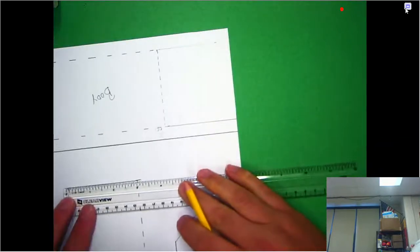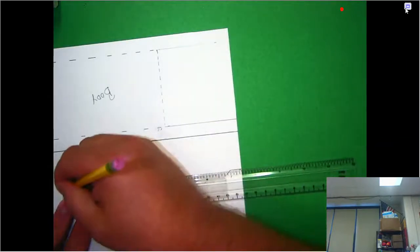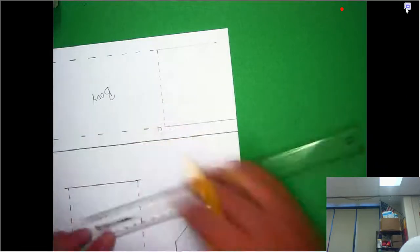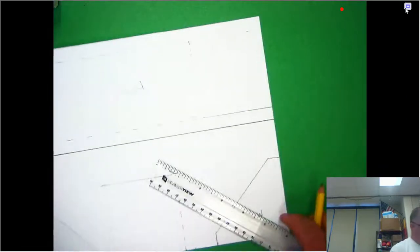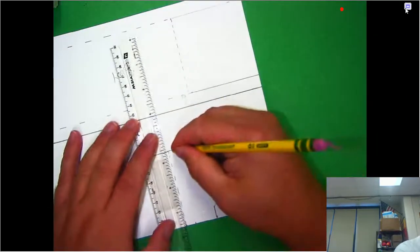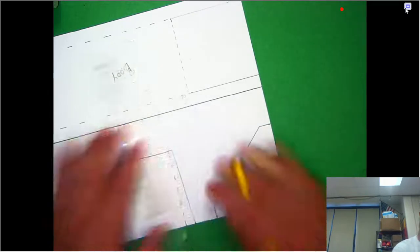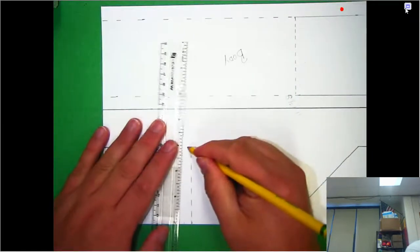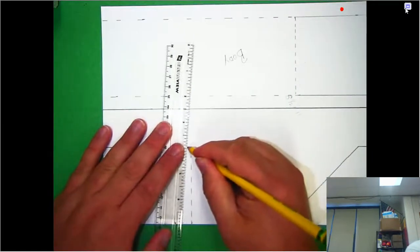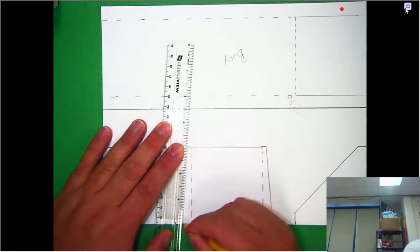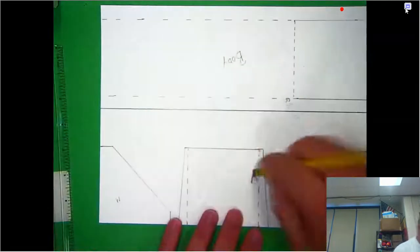And then over here, I'm going to extend it an eighth of an inch. And then from here, we're going to take that little area and down to connect. Down to connect. So there we go.